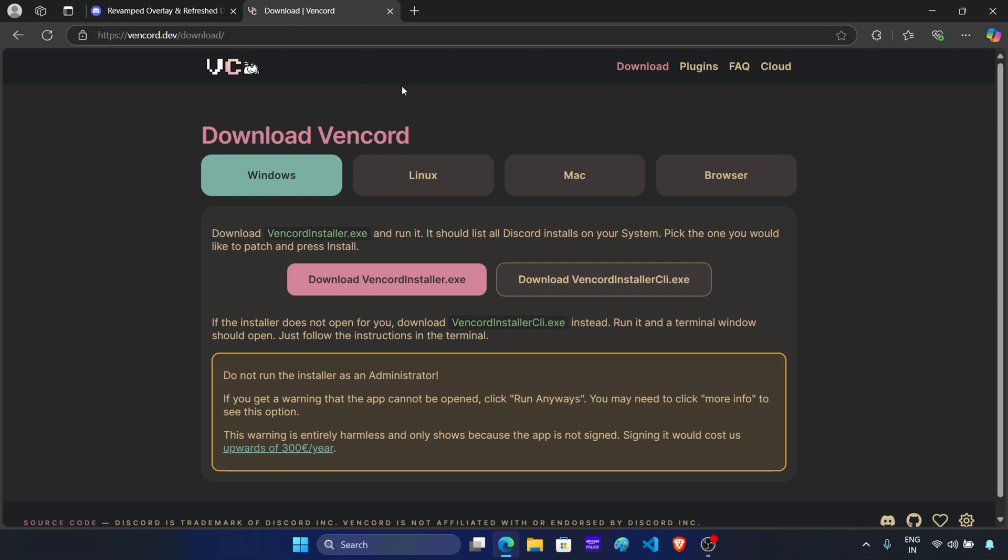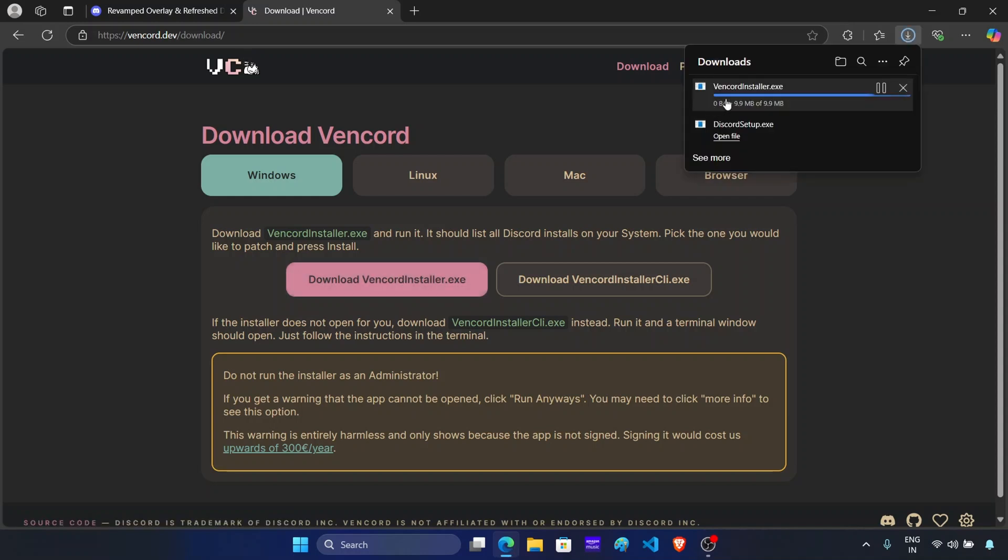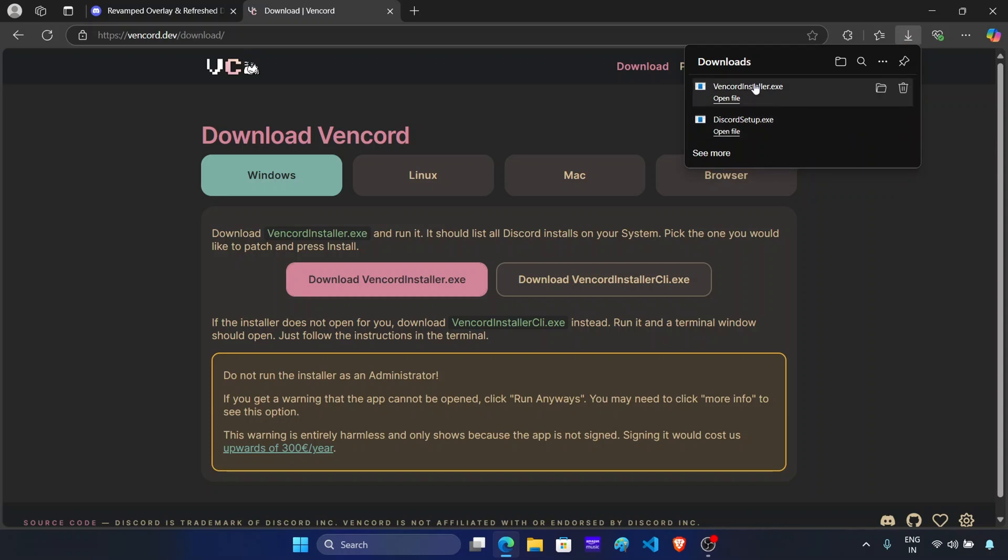Now after this, click on download Vencord installer. This will download the app. Once done, click on it to run it.